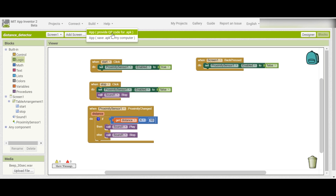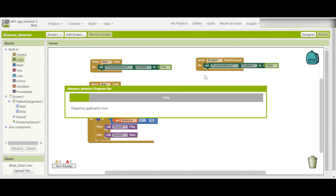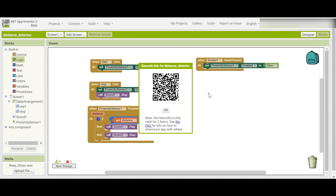After you have built this app, you can build and choose to either scan the QR code or save as APK to your computer. It will generate a QR code for the APK. It might take some time. You can scan the QR code now, and after scanning you can download and install the app in your mobile phone to test it.